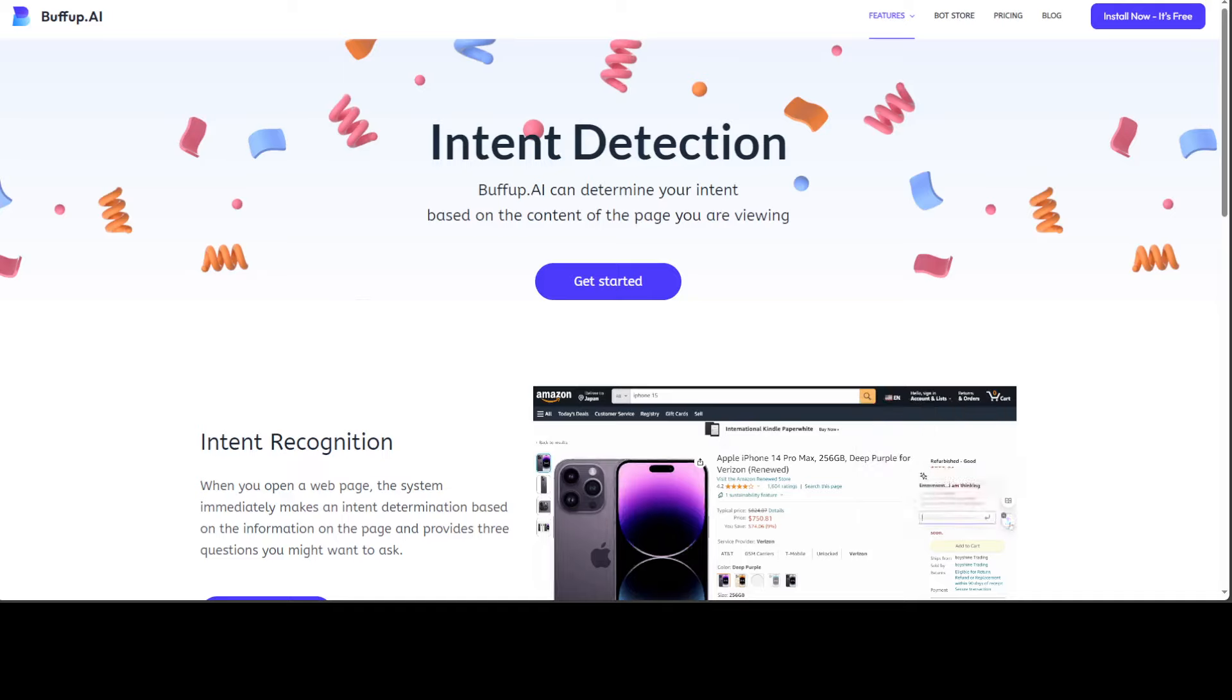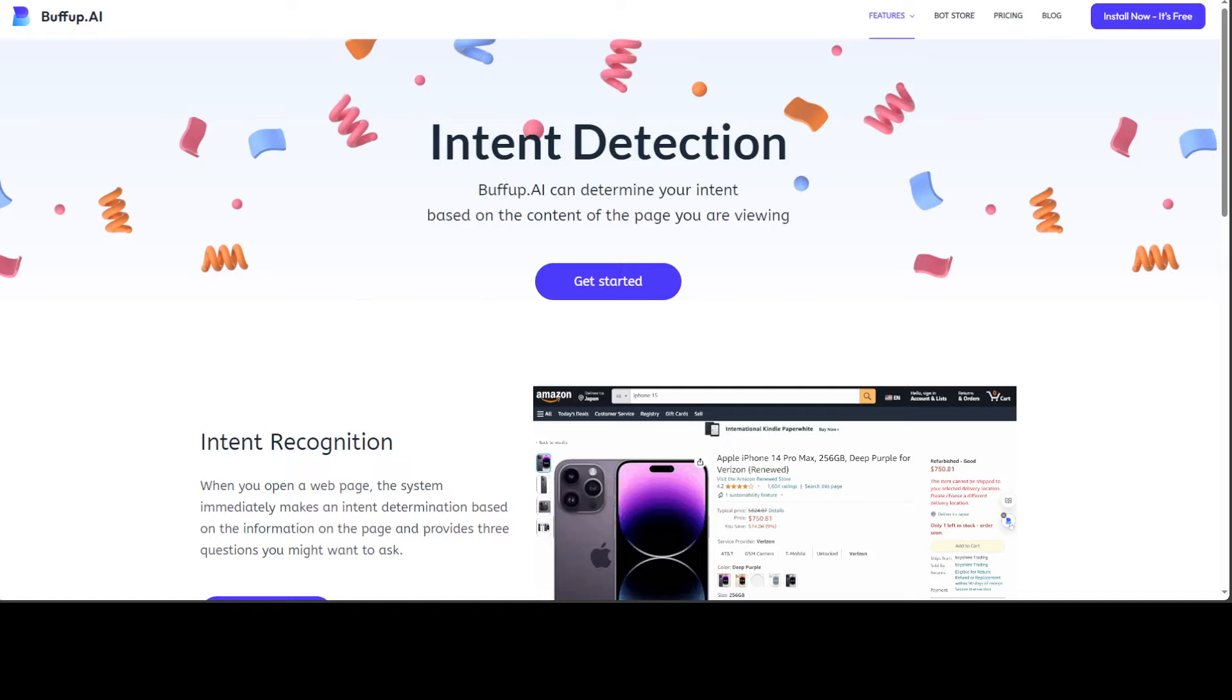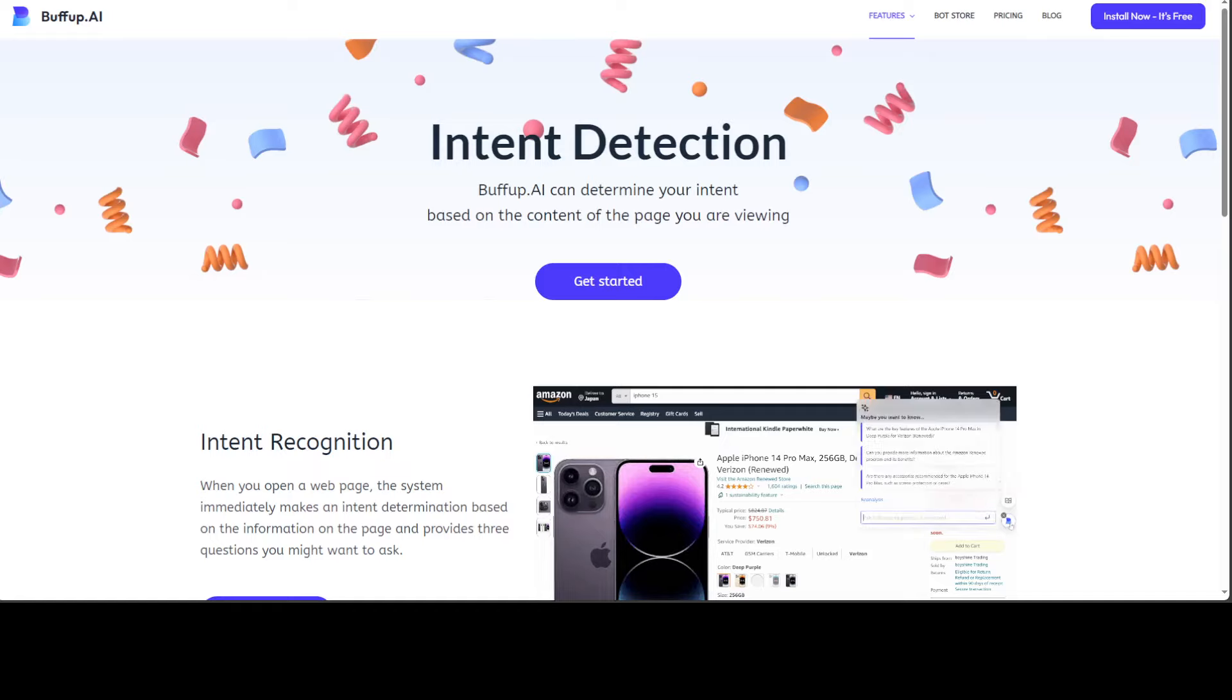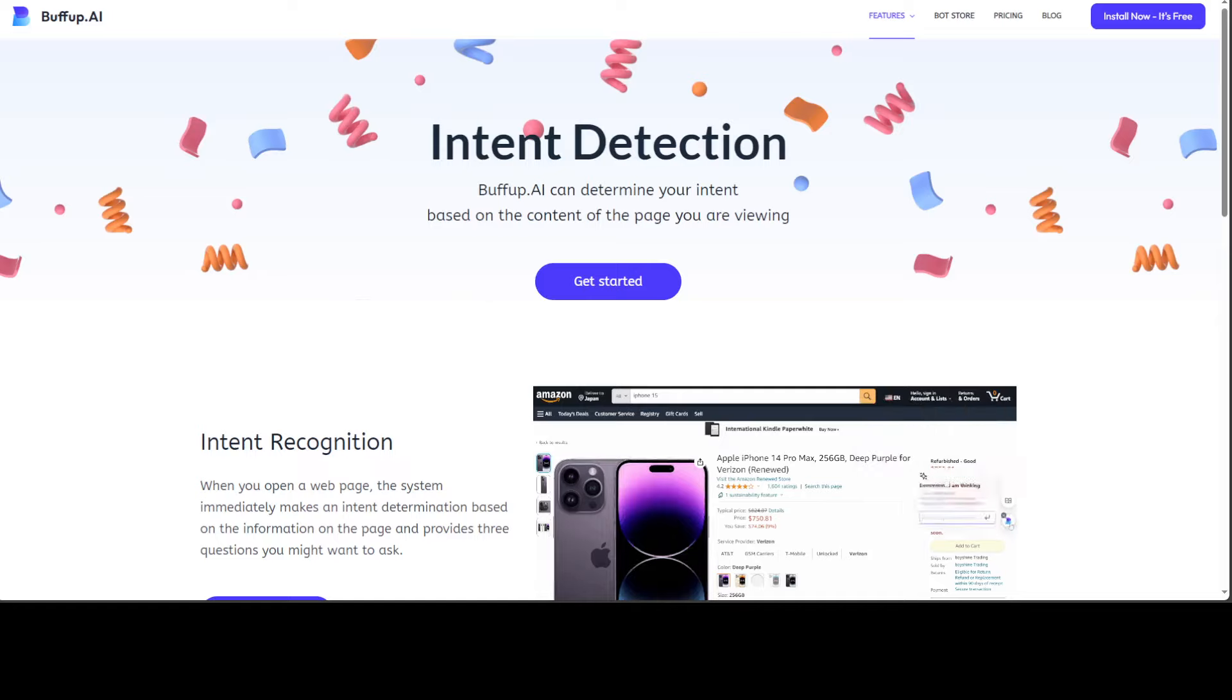Same is the case with search engines. Whenever you try to open the home page of a search engine, it would automatically give you some of the suggestions based on your past recent searches.